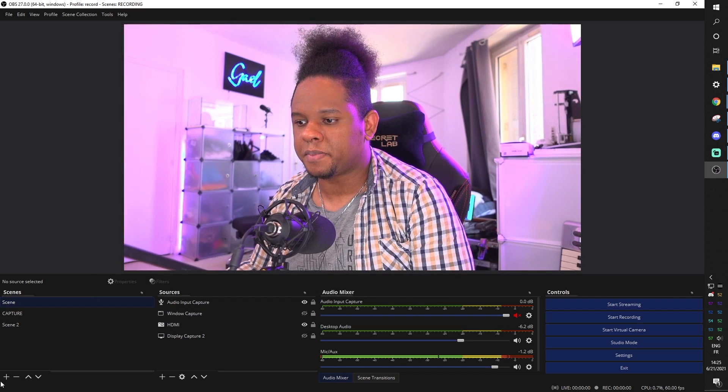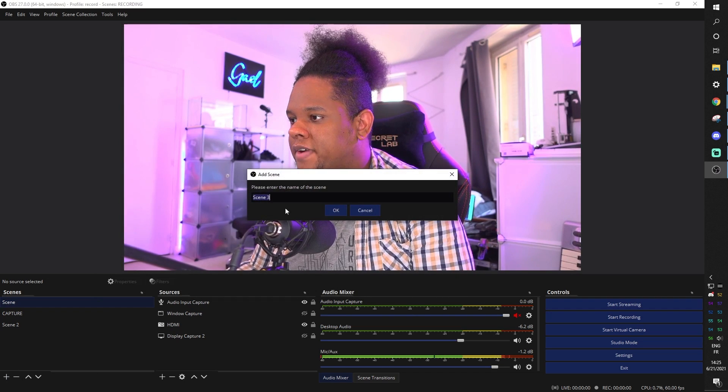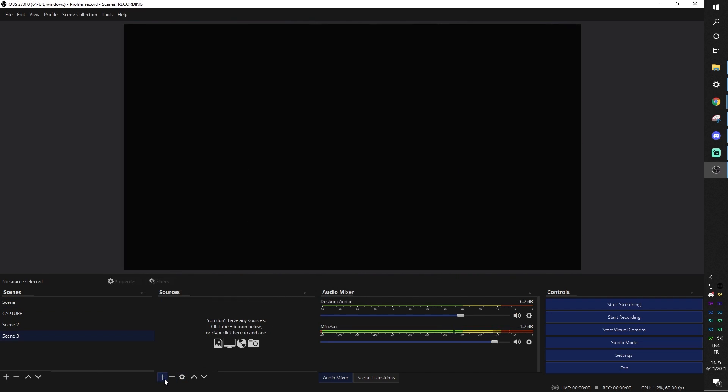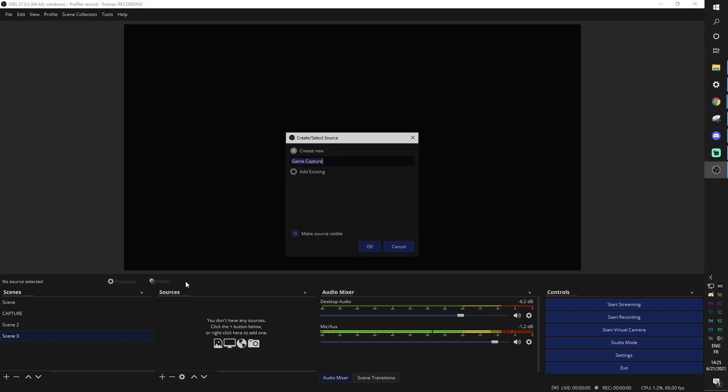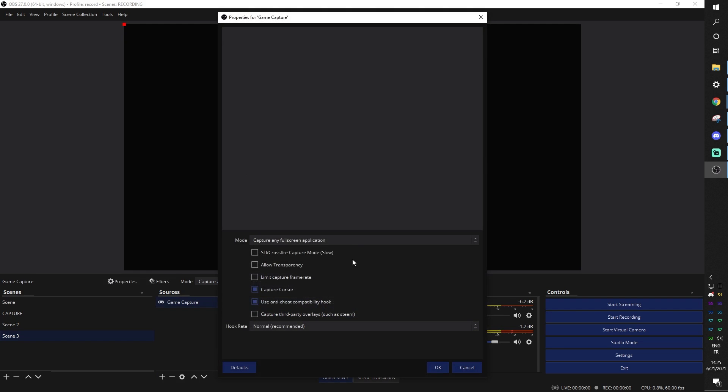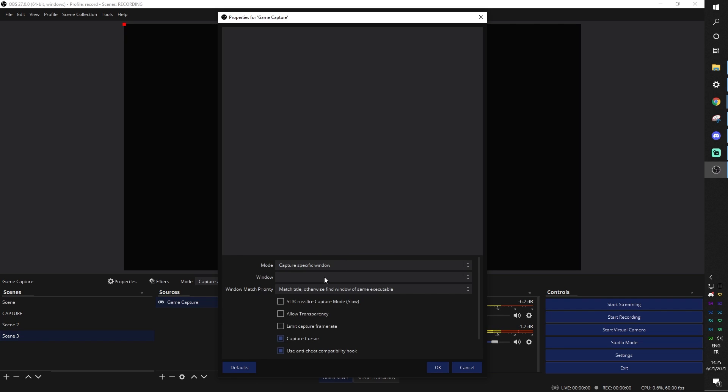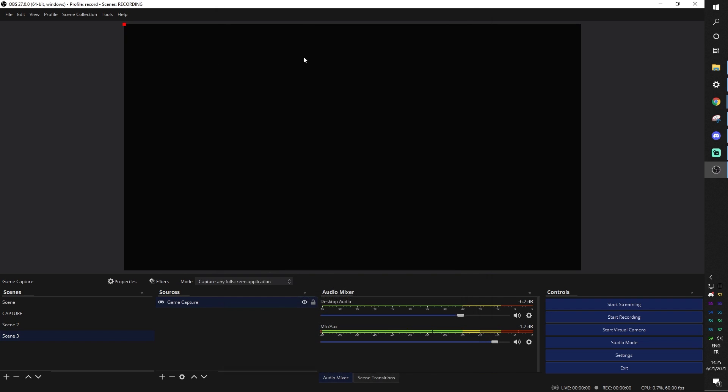And those are the basics. If I created a scene here for my gameplay, I would just add a game capture. And then I would pick either capture any full screen application if your gameplay plays full screen, or a specific window. And then in the window menu, I will pick the exact game. It will probably show up full screen if you're playing it at 1080p, for example. And that is how you can use OBS Studio to record your gameplay.